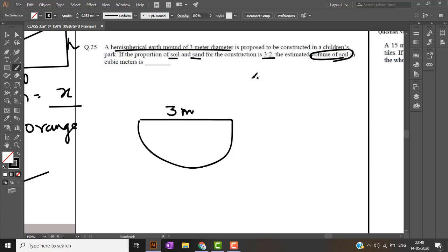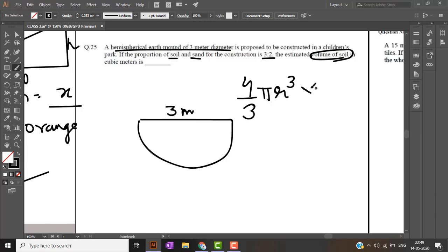Volume of a sphere we know is four by three pi R cube. So volume of hemisphere will be half of that. The radius, diameter is three, so radius will be one point five meter. Solving this we will get an answer, let's consider for now as X.